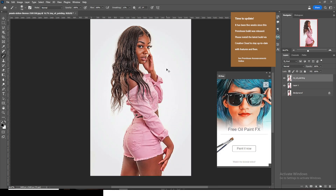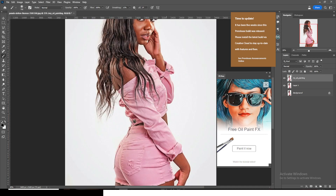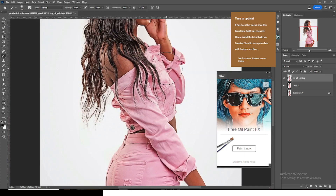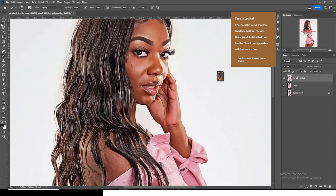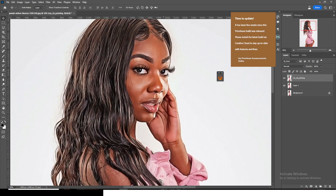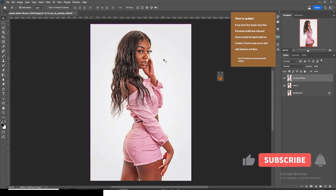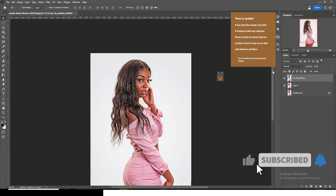You can see the effect in there. Let me zoom in so you can see it clearly. This is the original image, and this is the oil paint effect it created for us.